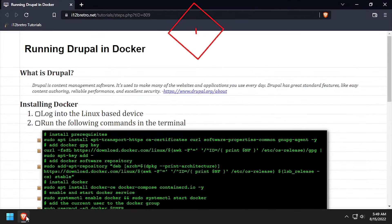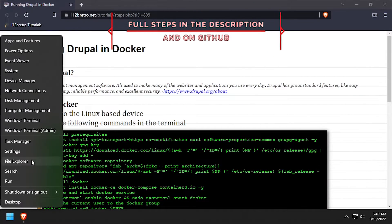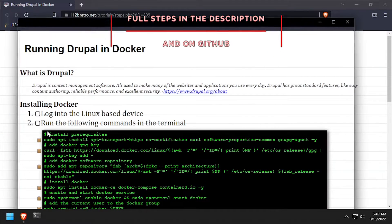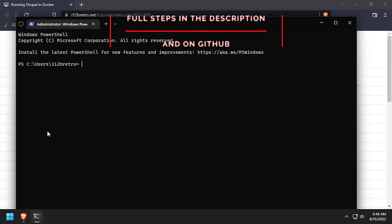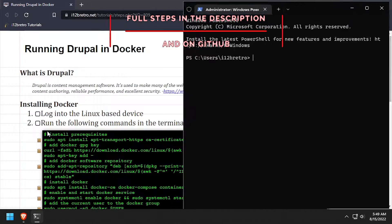Hey everybody, it's iWantToBeRetro. Today we're going to take a look at running Drupal containerized in Docker.